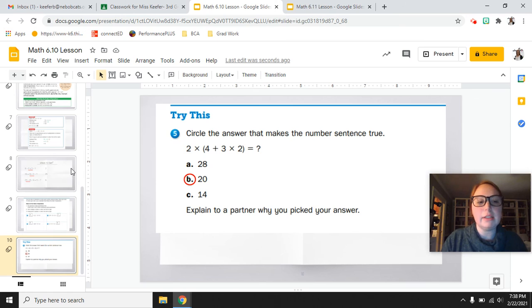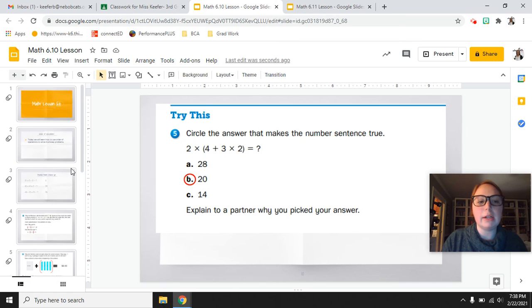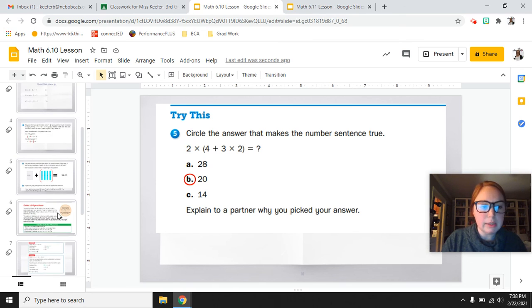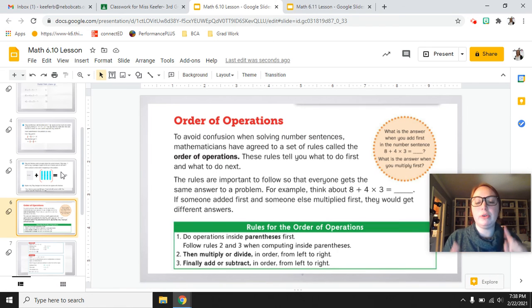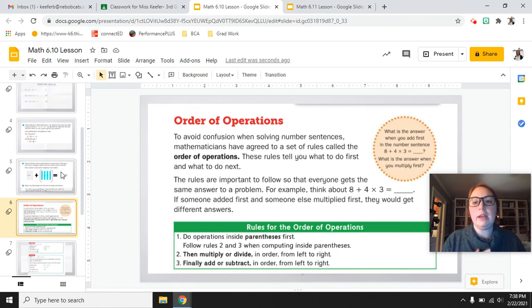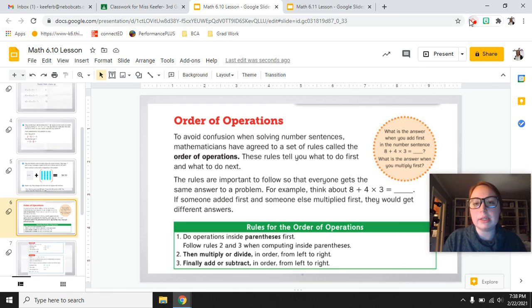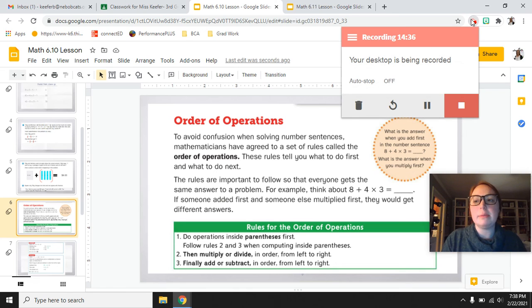Explain to a partner why you picked your answer — you have to go through the parentheses first, multiplication then addition, and then go outside the parentheses to multiplication. Good job, guys. You're going to practice a lot more of these problems with your teacher during class. Just remember: parentheses first, multiply or divide, then add or subtract. Once you memorize those steps, it will make it easier to solve your problems.